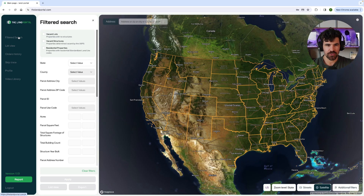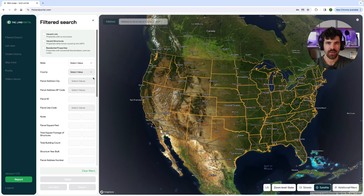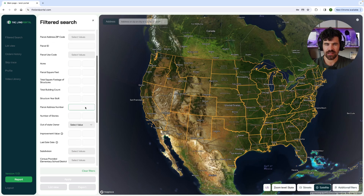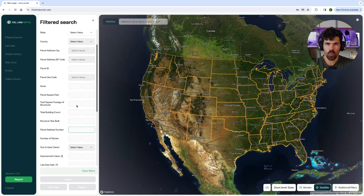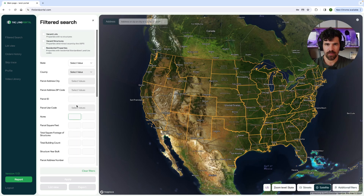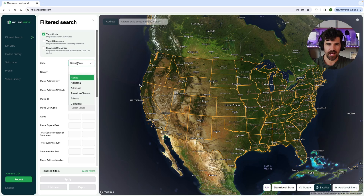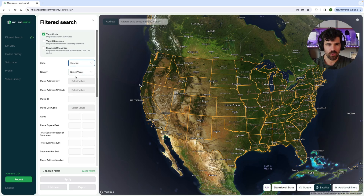First off, I'm going to hit filtered search up here. If you guys have not watched the filtered search video prior to this one, make sure you watch that so you understand these different filters, what you can filter from and how they work. But for this one, we're just going to do vacant lots. We're going to do Georgia and we're going to do Macon County.